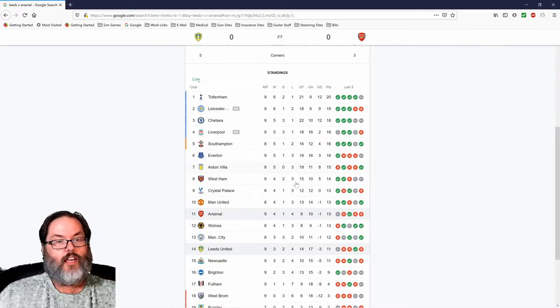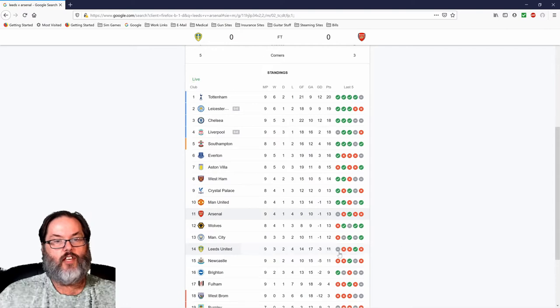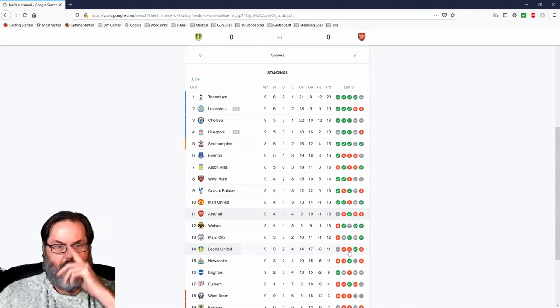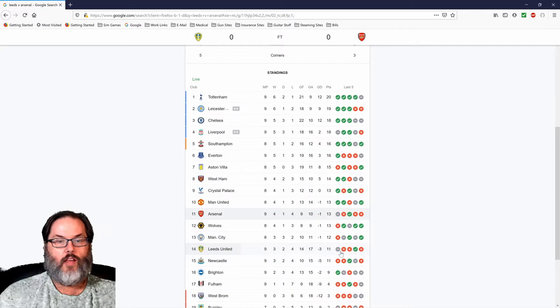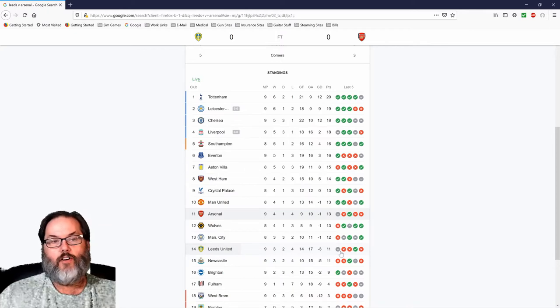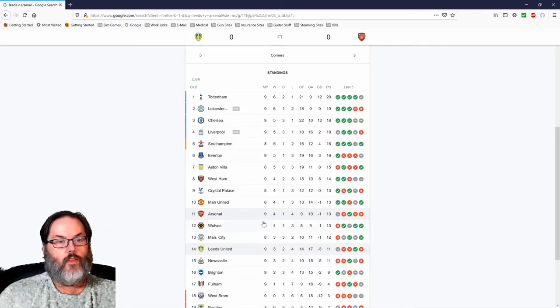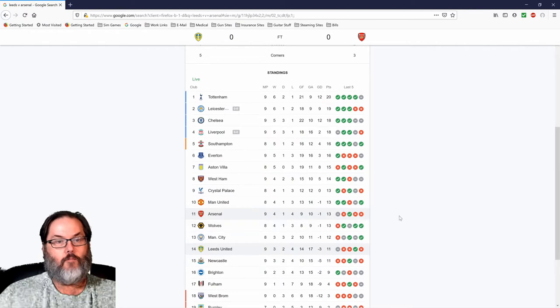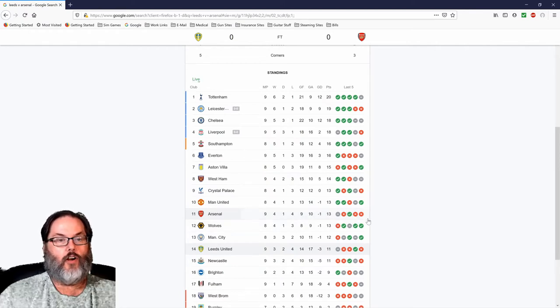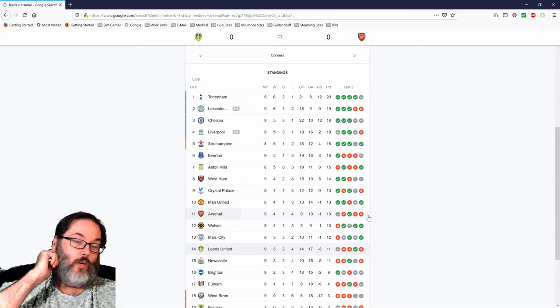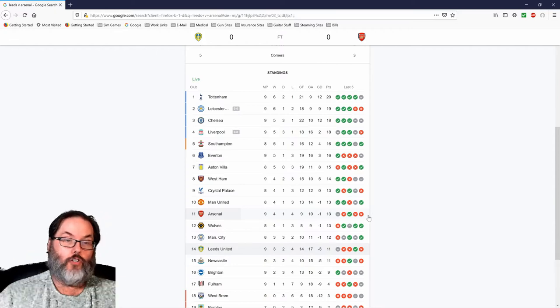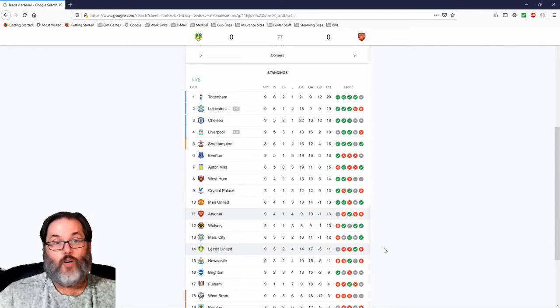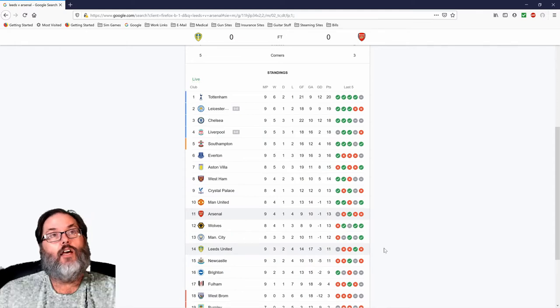If we take a look, Leeds moves up a spot to 14th. Still three losses in their last five, but at least we break that. Looked a lot better defensively against a mid-table Arsenal, and they had lost three of their last five as well. But we should have won this game. We should have pulled the two points. But it is what it is.